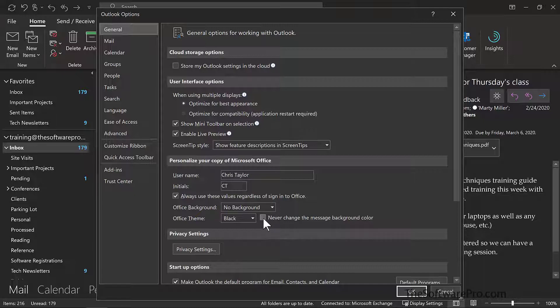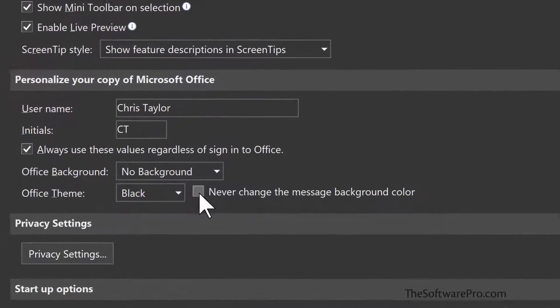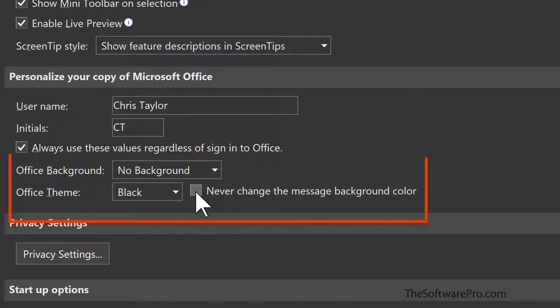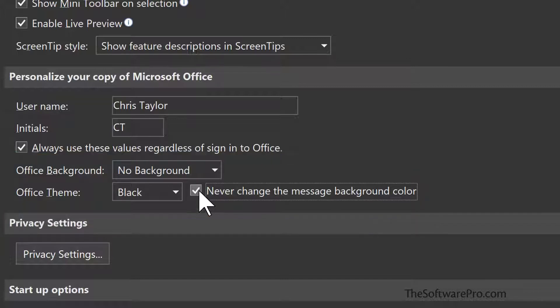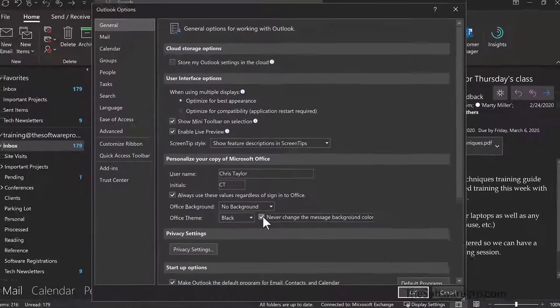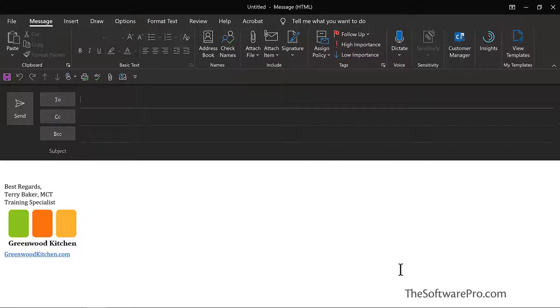choose File Options, go to the General tab at the top, and then check this box. Never change the message background color. This option only displays for the black theme. So then when you select your next email message, and each message in the future, the lights will remain on. This change also applies to new messages.